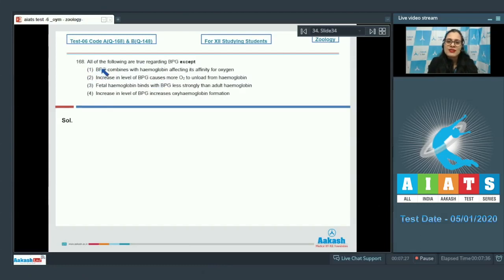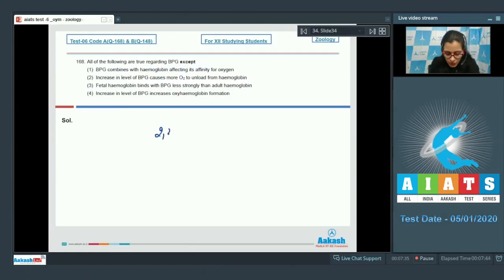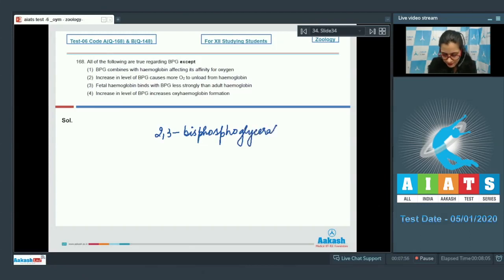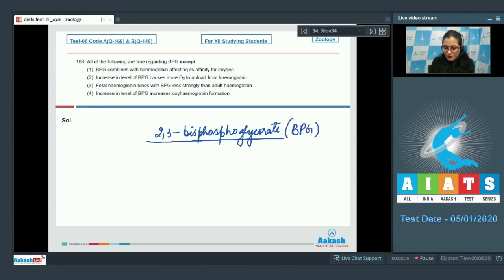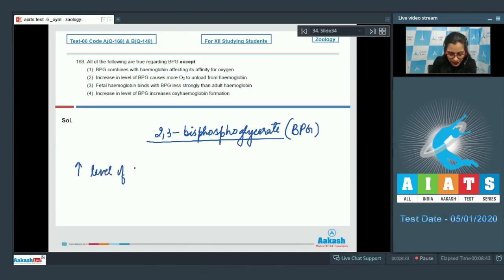Question 168: 'All of the following are true regarding BPG except ___.' BPG stands for 2,3-bisphosphoglycerate. BPG combines with hemoglobin, making it bind less tightly at the heme group sites. Therefore, the greater the level of BPG, the more unloading of oxygen from hemoglobin.